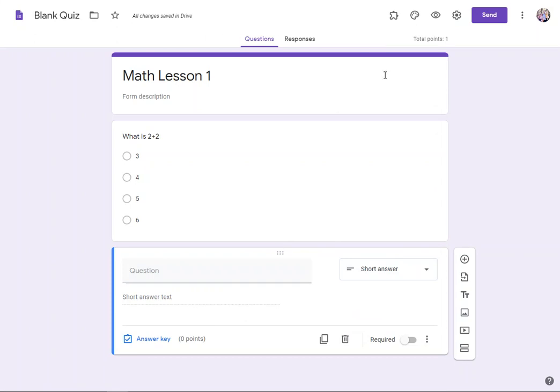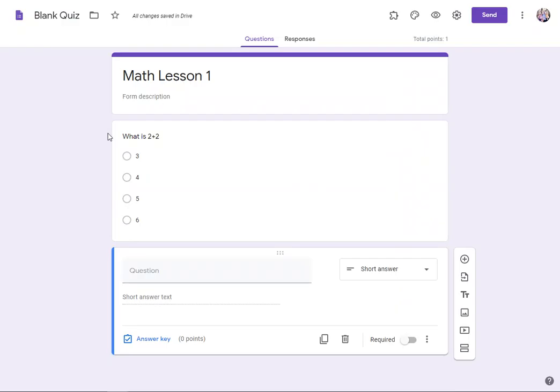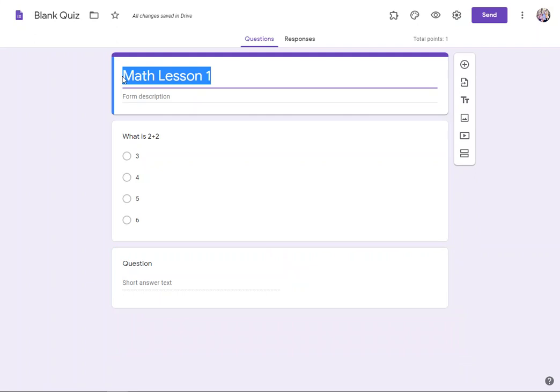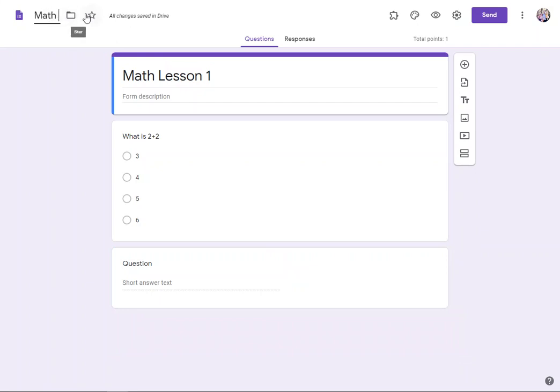So when you're all done with this, I'll go ahead and go back a tab here to my blank quiz. It's still named blank quiz even though I named it math lesson one. If I want it to be math lesson one, I just click up here where it says blank quiz and type in what I want the quiz to be titled. Math lesson one.